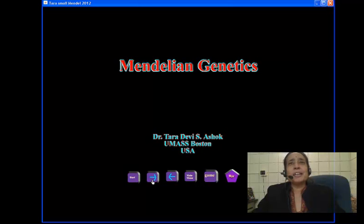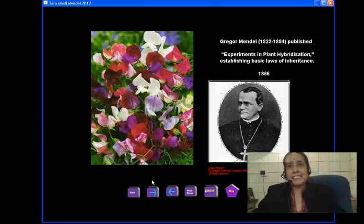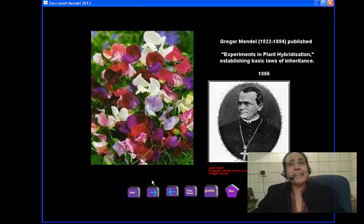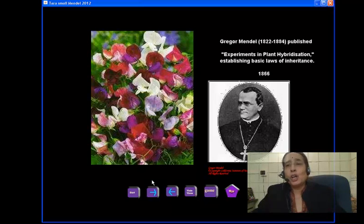Today, we are going to learn about Mendelian Genetics. Gregor Mendel, in 1866, published a paper titled Experiments in Plant Hybridization, establishing the basic laws of inheritance.